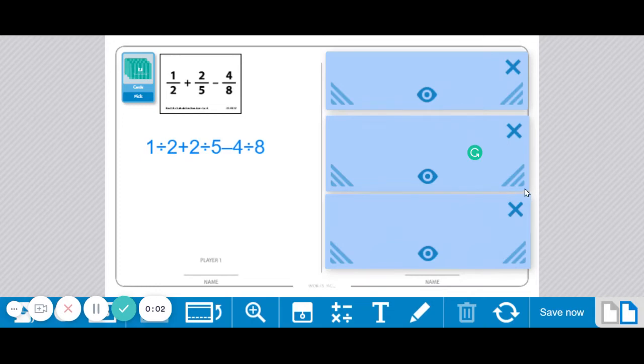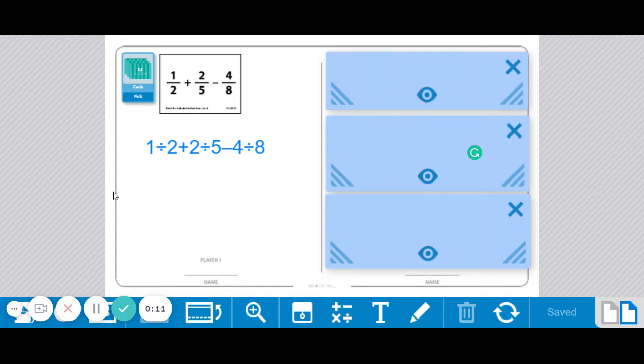These are the instructions for Workplace 3A Beat the Calculator Fractions. This Beat the Calculator is like any other Beat the Calculator game you've already played, except of course that you're going to be using fractions.